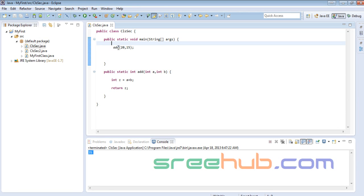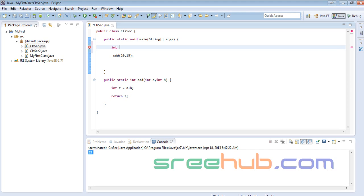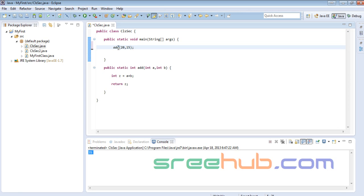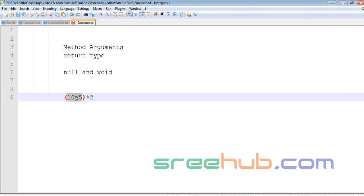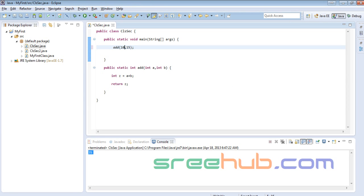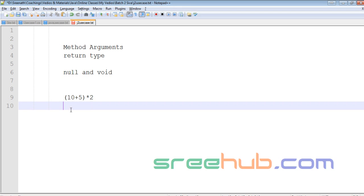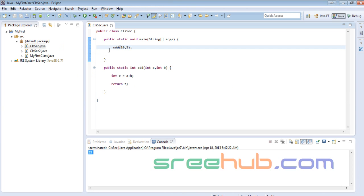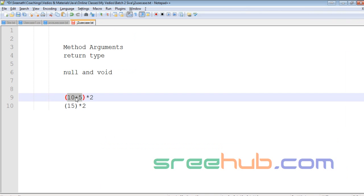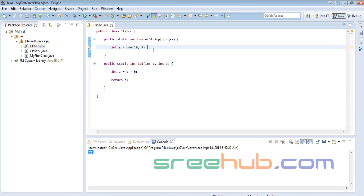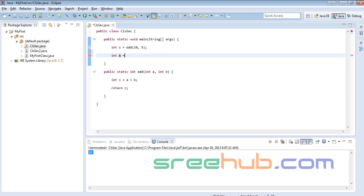I send 10 and 5 to the add method. The result — 15 — needs to be held, so I hold it in int s. Now the next step: int m = s * 2. I have to hold the multiplication result too because I want to print the final arithmetic result.